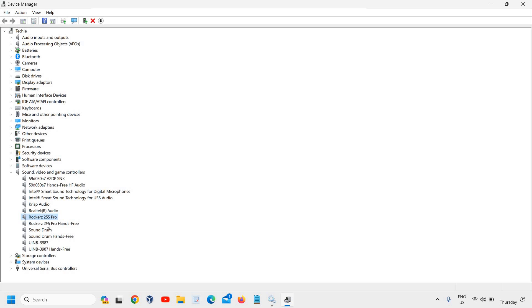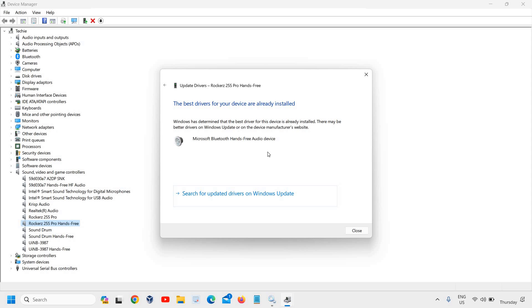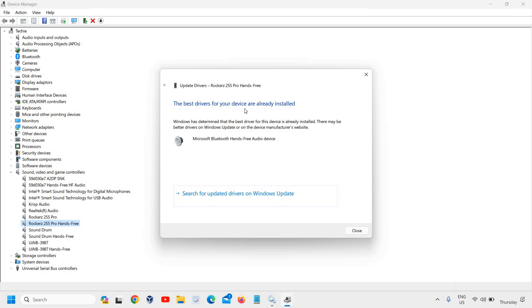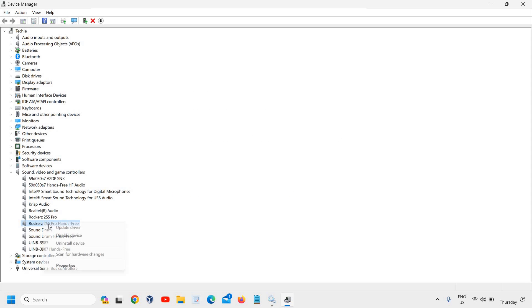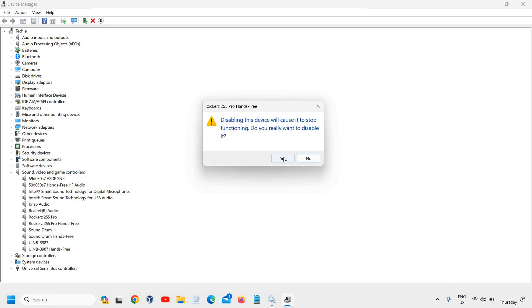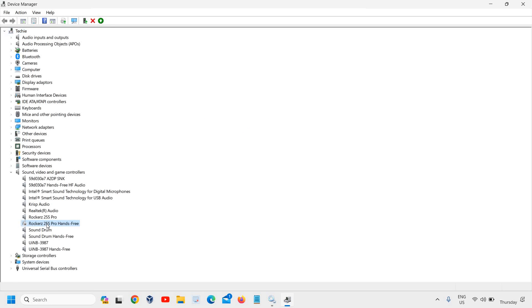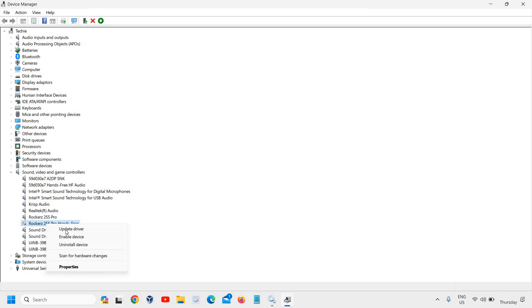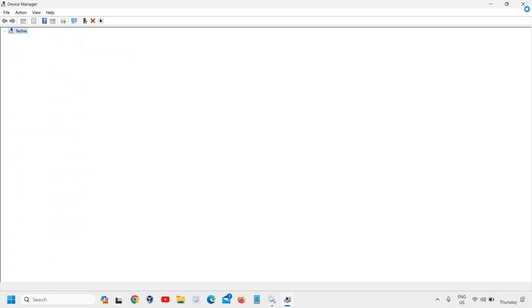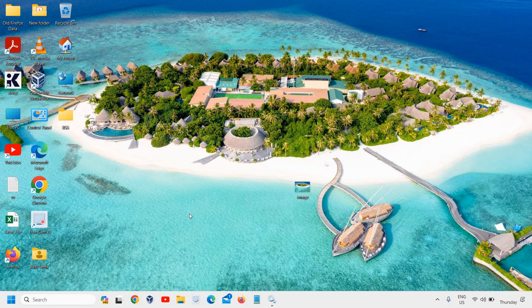If you see your device listed, check if the best driver is already installed. If so, right-click and disable it, then enable it. This refreshes the services. Then restart the computer.